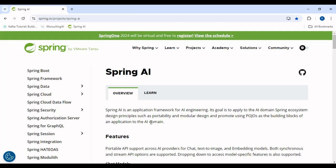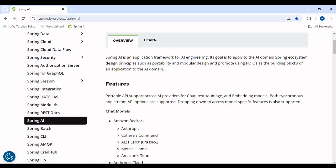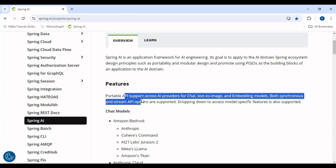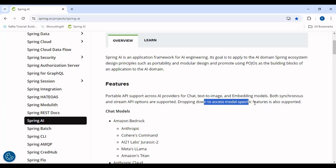Spring AI provides portability and modular design and promotes using POJOs as a building block of an application to the AI domain. The features Spring AI gives us include portable API support across AI providers for chat, text-to-image, and embedding models. Both synchronous and streaming API options are supported, as well as drop-down access to model-specific features.